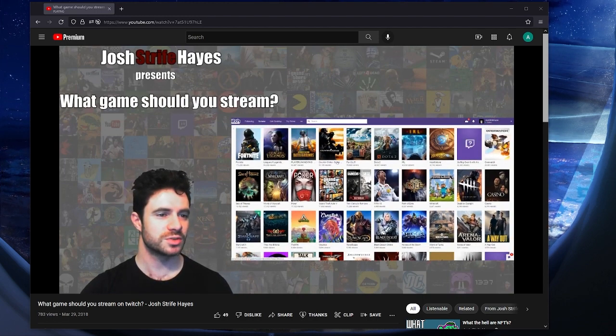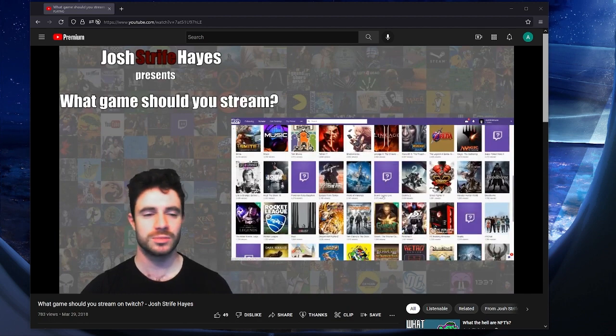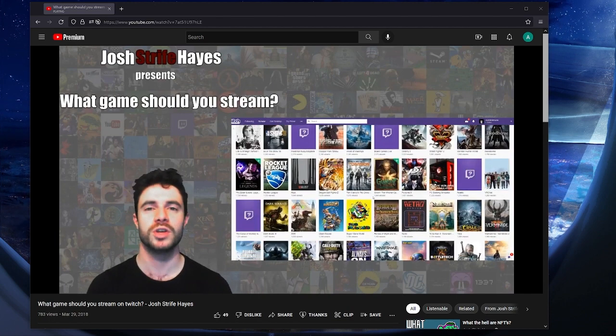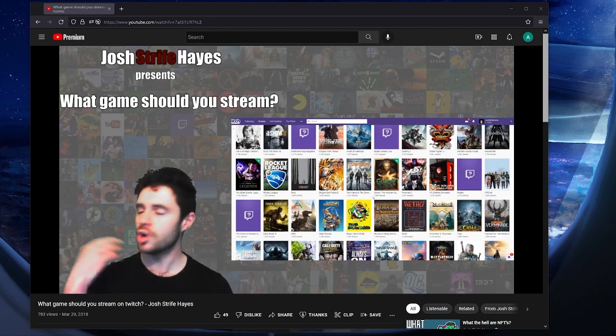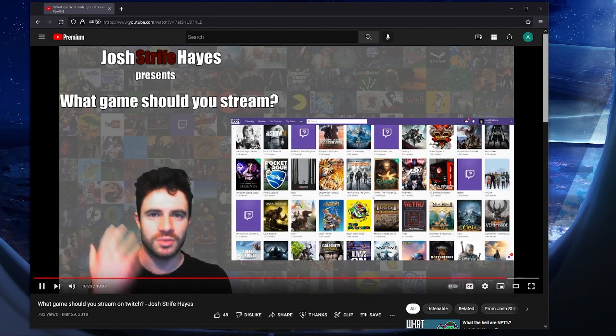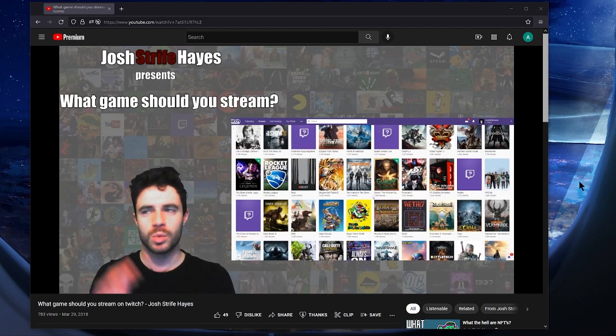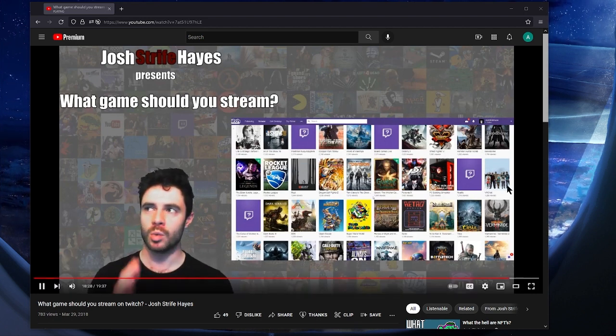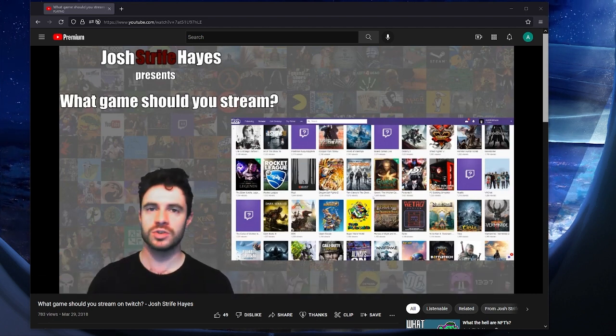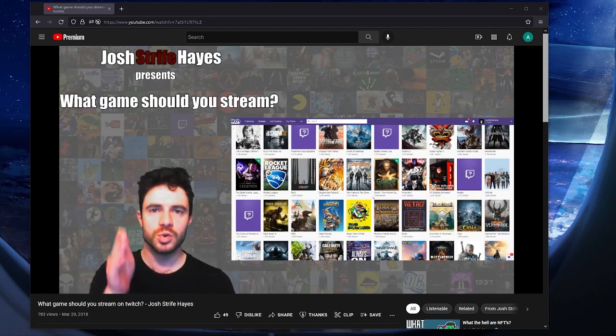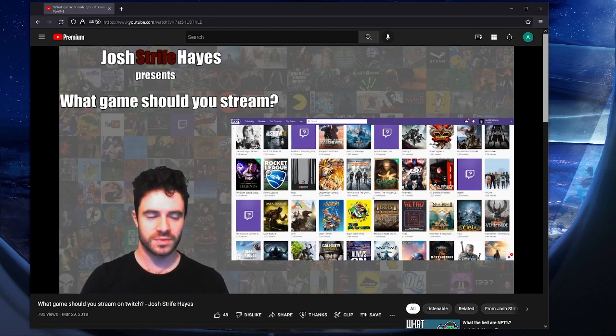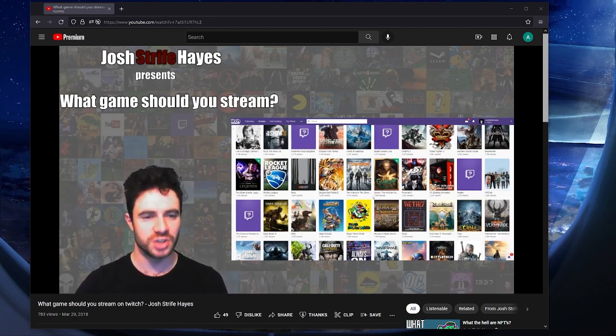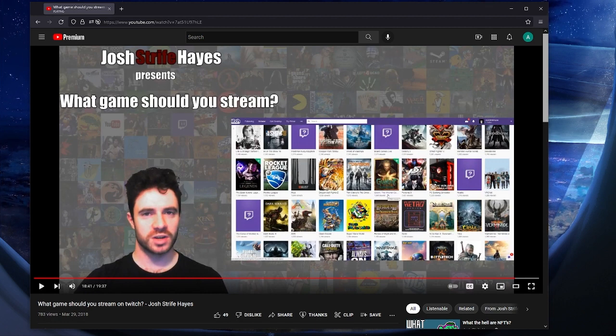If you want to stream Counter-Strike, stream Counter-Strike. If you want to stream A Way Out, stream A Way Out. Stream whatever the hell you want. Stream what you love. Stream what you like. Stream what you are knowledgeable about, or what you can talk about, or what you can be entertaining while doing. Stop asking people, what should you stream? Because you wouldn't ask them, what should I do with my life? What should I do as a job? What should I have for dinner? You choose. It's your choice. Find something you love, and do it. You know what I'm going to do? I'm going to change this to be my main channel real quick.